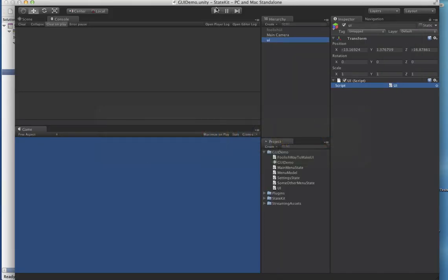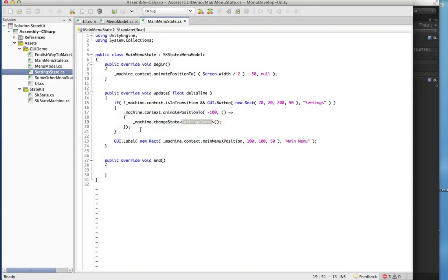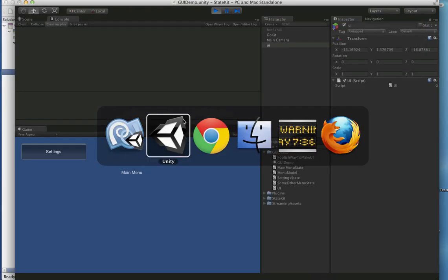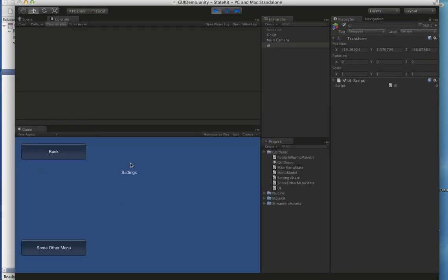Let's have a look at what this looks like. You can see we animated in the main menu, and when we push the settings button we animate the position out and then, once the animation completes, change to our SettingState.